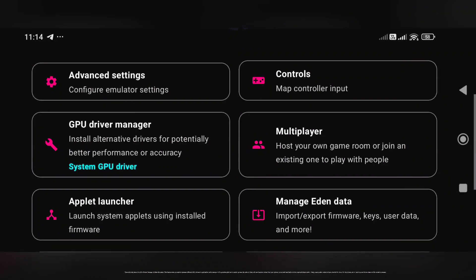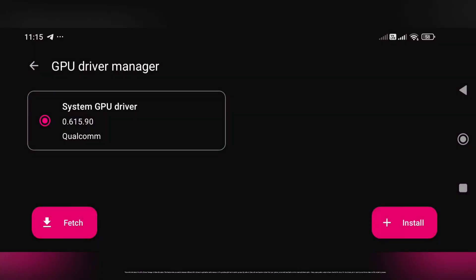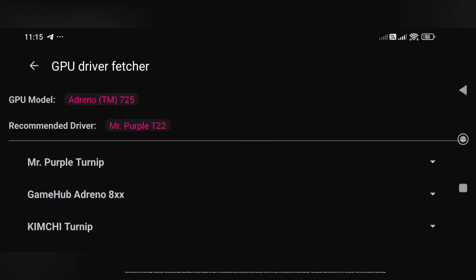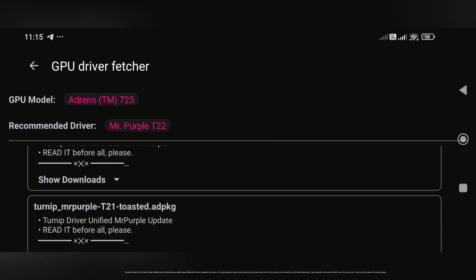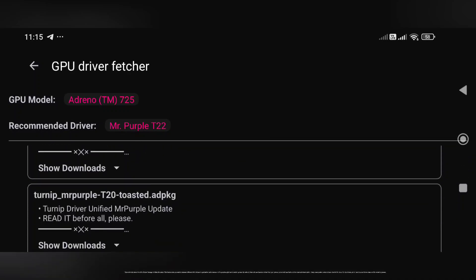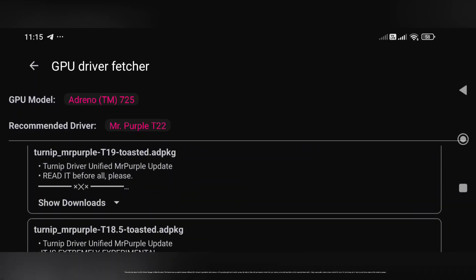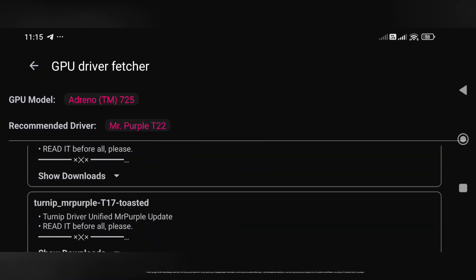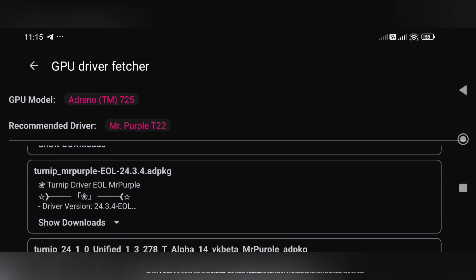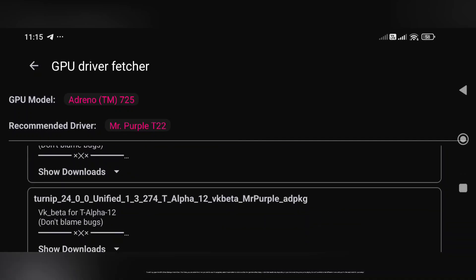Now let's talk about the GPU driver manager in Eden emulator. This feature lets you switch between different GPU drivers to get better performance and fix graphics glitches in certain games. By default, Eden will use the stock driver from your phone, but sometimes that's not the most optimized option. Many users prefer custom drivers like Mr. Purple or Turnip drivers, which can improve frame rates and fix rendering issues. To set it up, open the GPU driver manager inside Eden and select the driver you want to use.